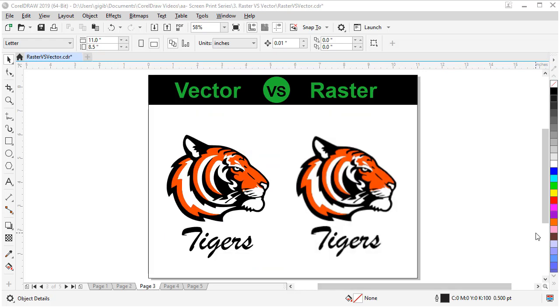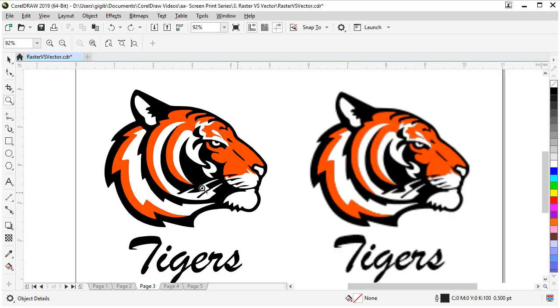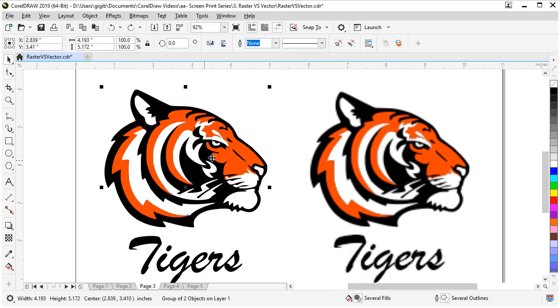The next example of raster versus vector art shows how different the same piece of art can be. Let's zoom in and see why. The vector art is clean with crisp lines and ready to be printed on banners, t-shirts, flyers, and more. It can be enlarged or reduced with no quality loss.